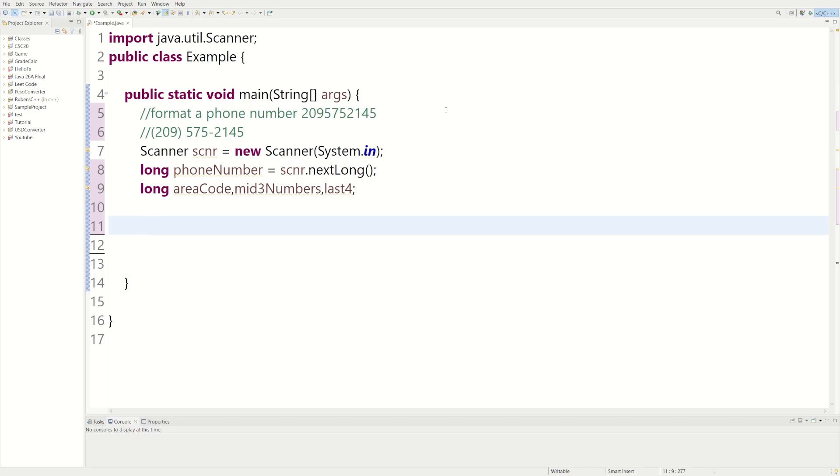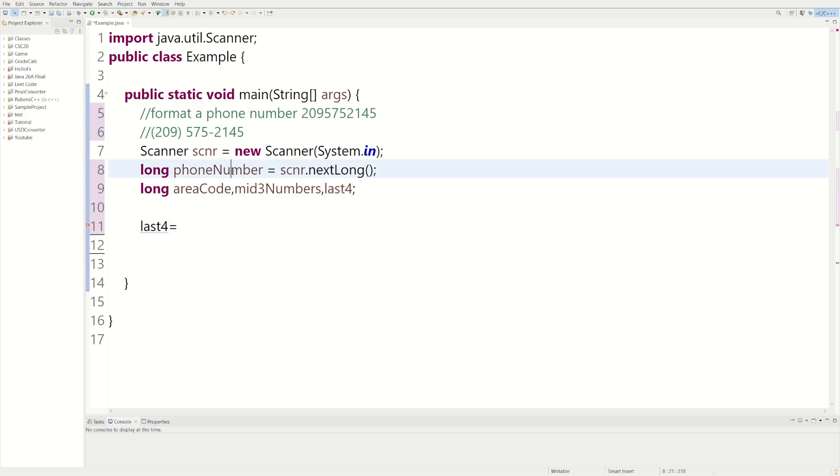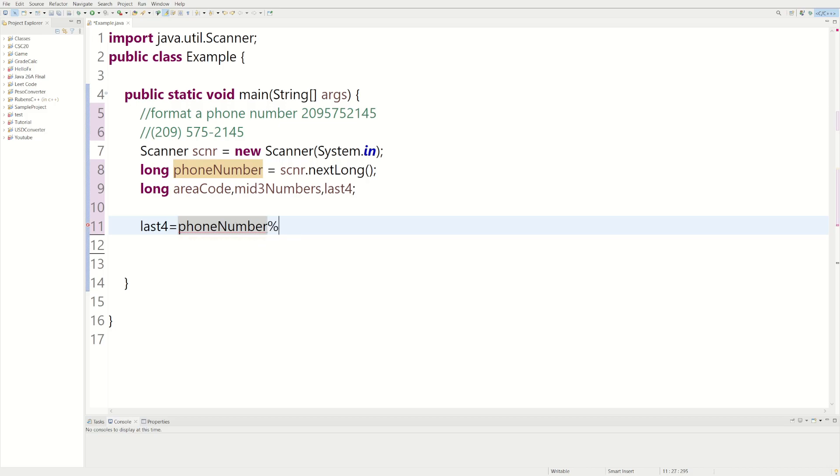So we could say, how do we do this? We could say last four equals phoneNumber. And then we could use the modulus, like modulus division or whatever it's called. And then we could divide that by, let's go 10,000.